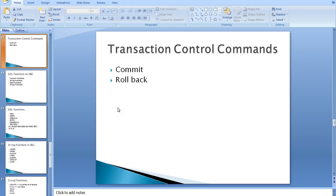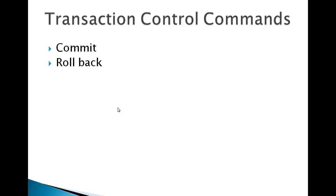Hi, in continuation to the previous video tutorials, I'm going to talk about transaction control commands under DB2. So far you have seen various queries under DML and DDL.